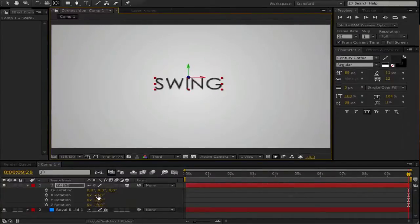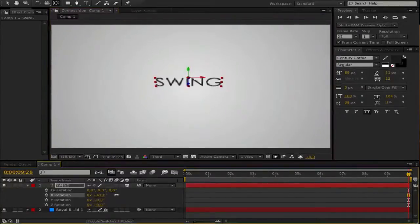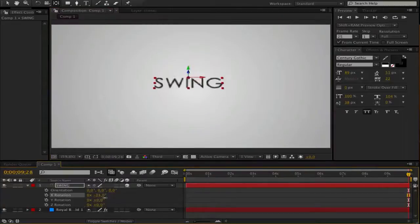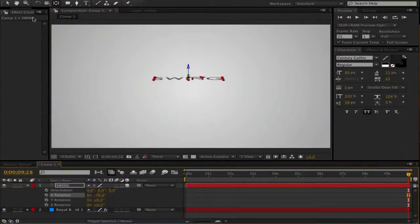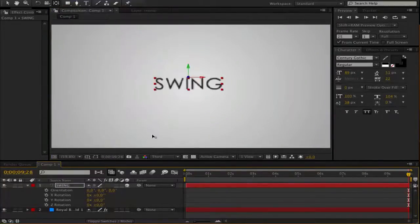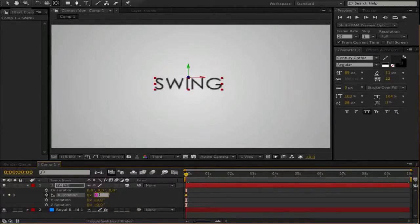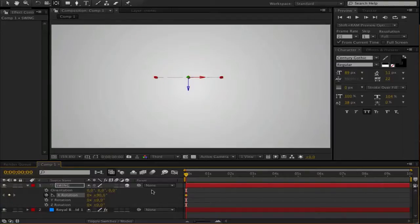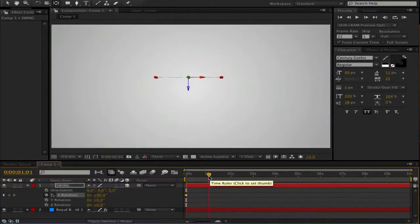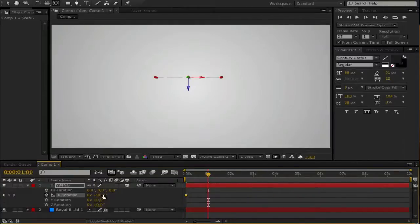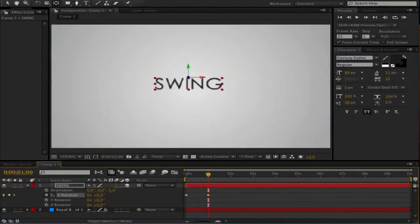When we rotate now the X rotation, you see it swinging around there. So go to the beginning and hit the stopwatch and set it to 90. Then go forward to whatever you like, maybe one second, and set it to minus 80.